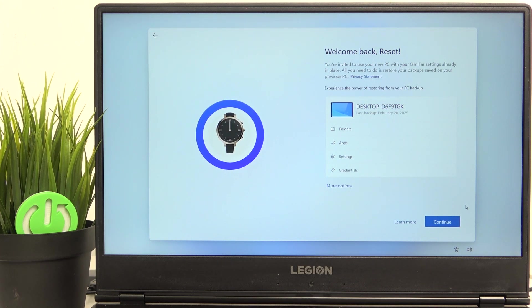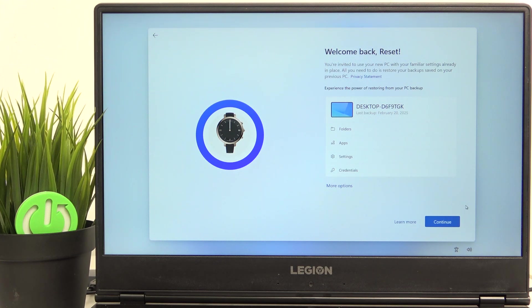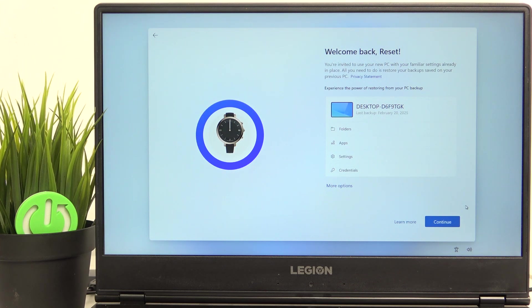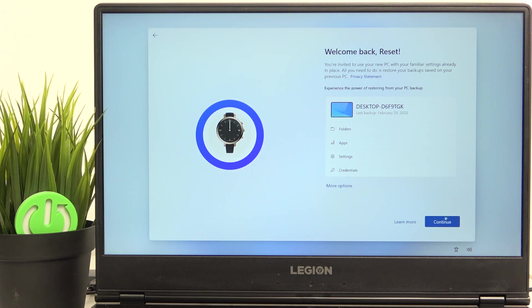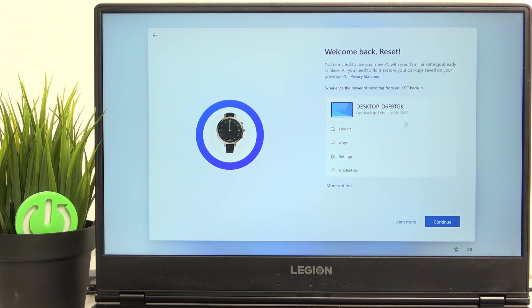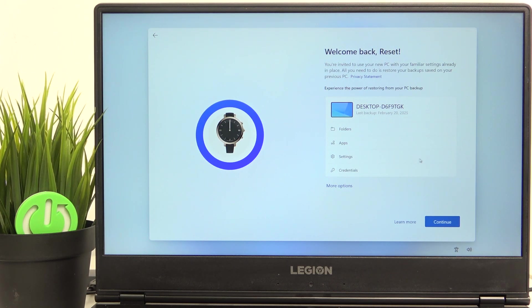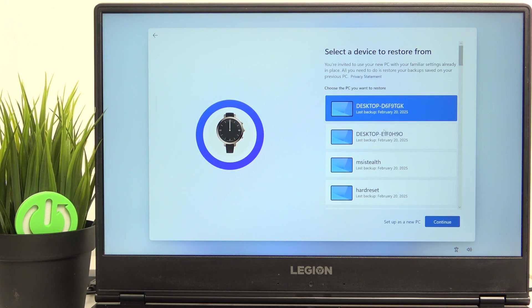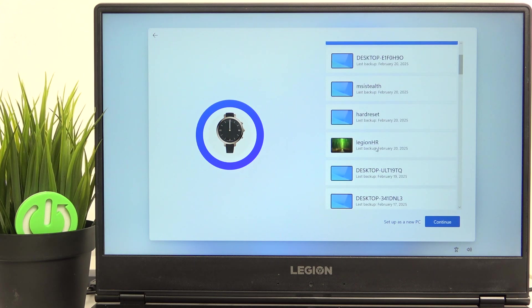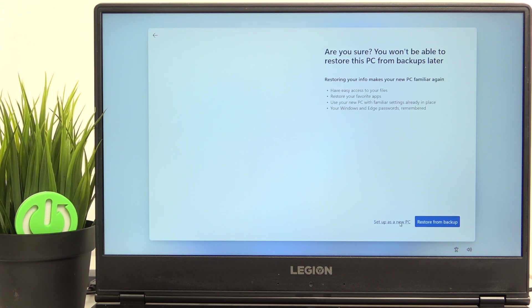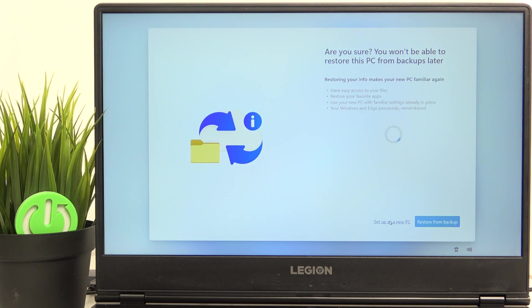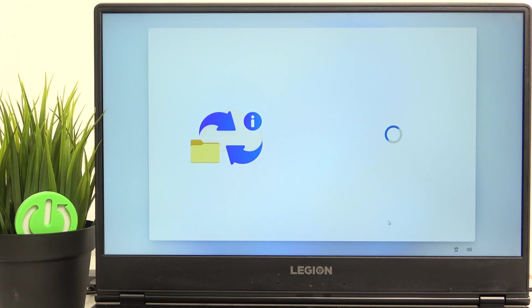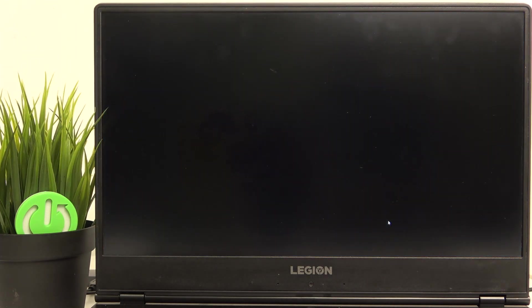Now, if you have any backup on this Microsoft account, then the screen will show. If you don't have any, then it will not. But in my case, since I have backups, I can either click on continue to restore from this suggested backup or I can click on more options, then select a different backup or click on set up as new PC, which I'm going to do, then click on set up as new PC again, because I find it much quicker.